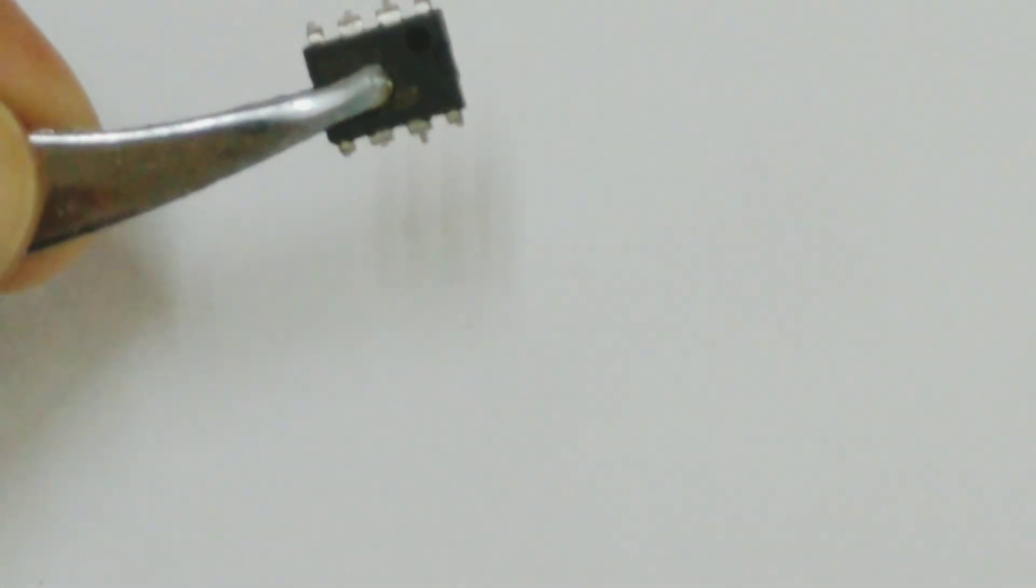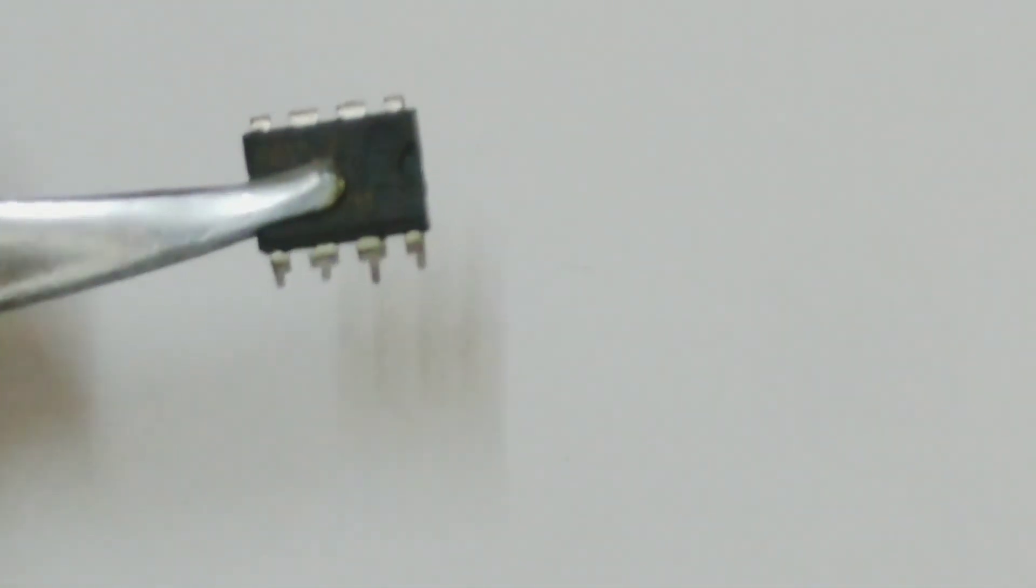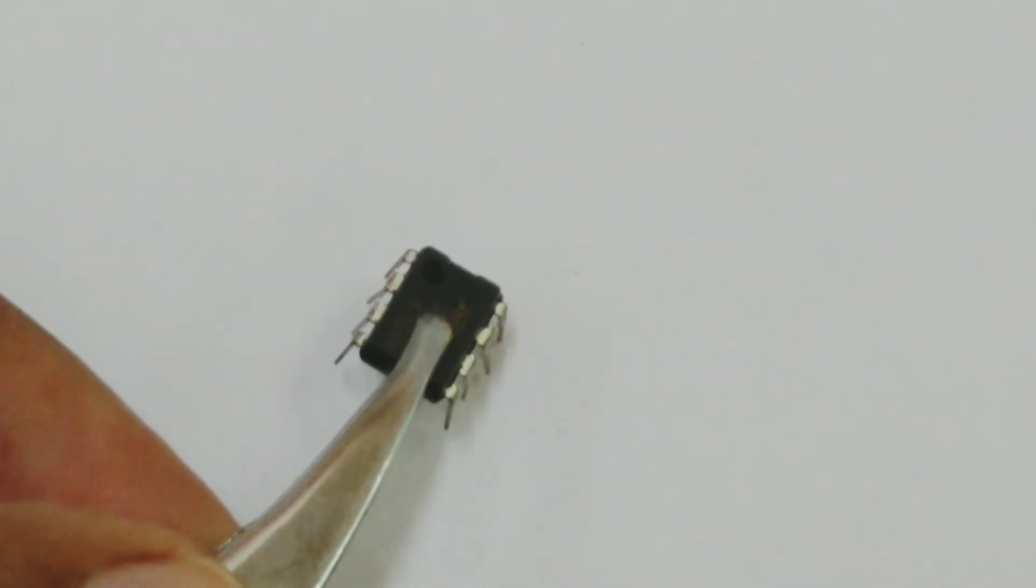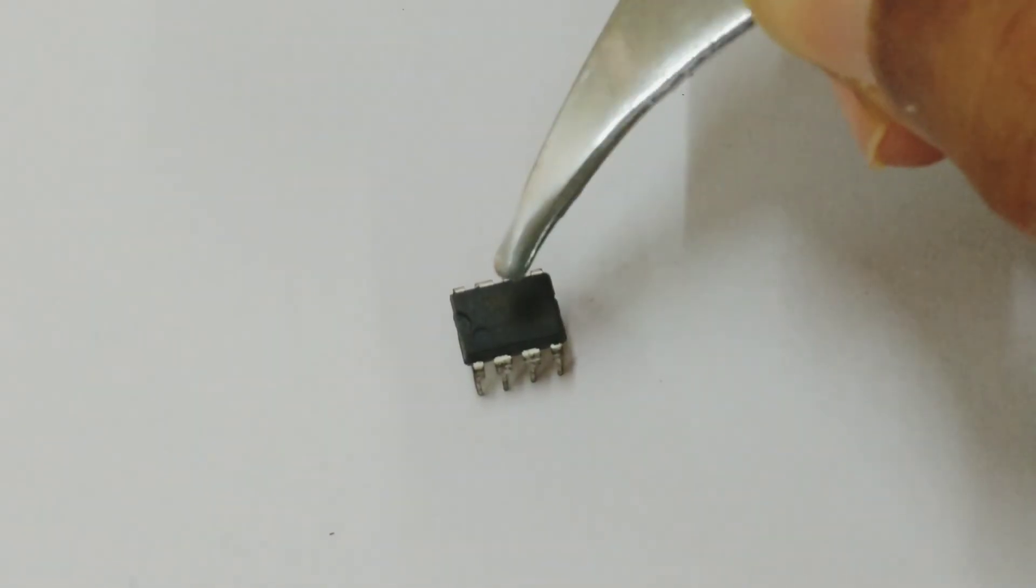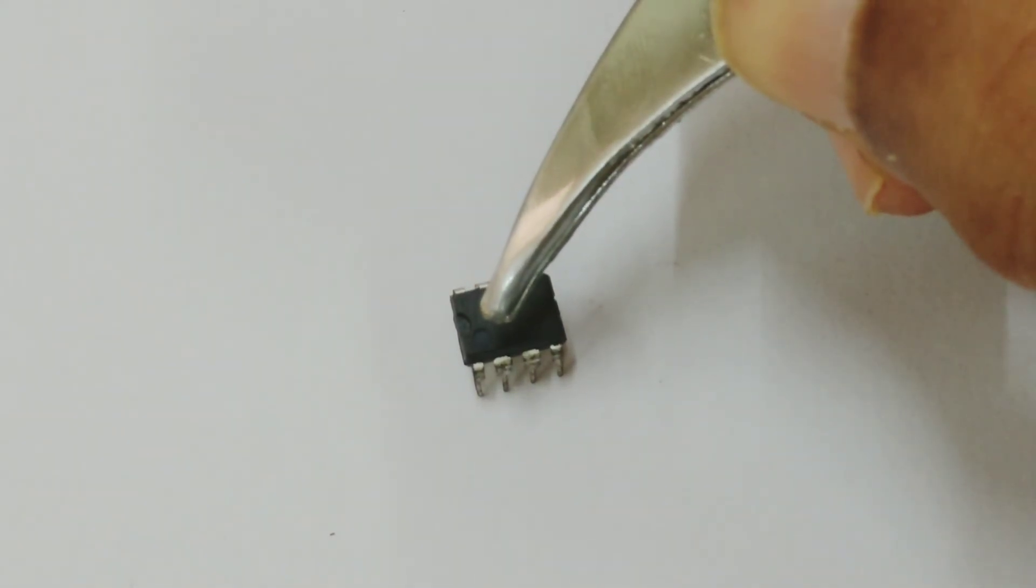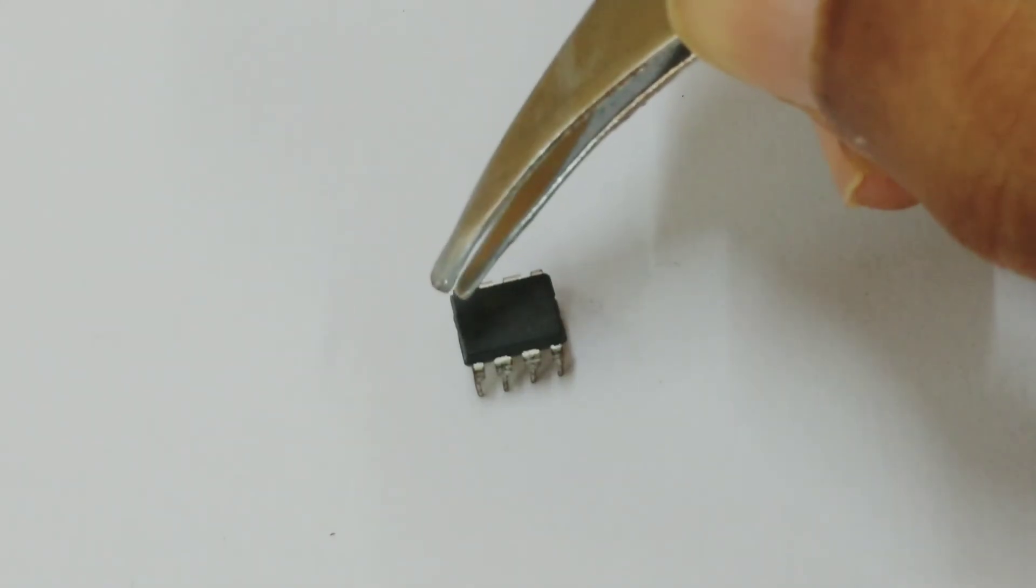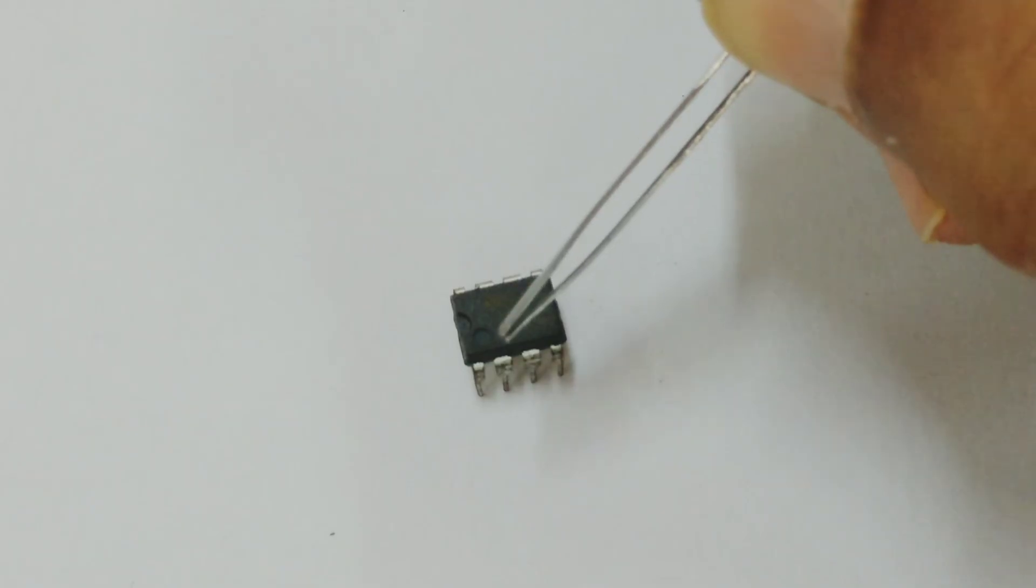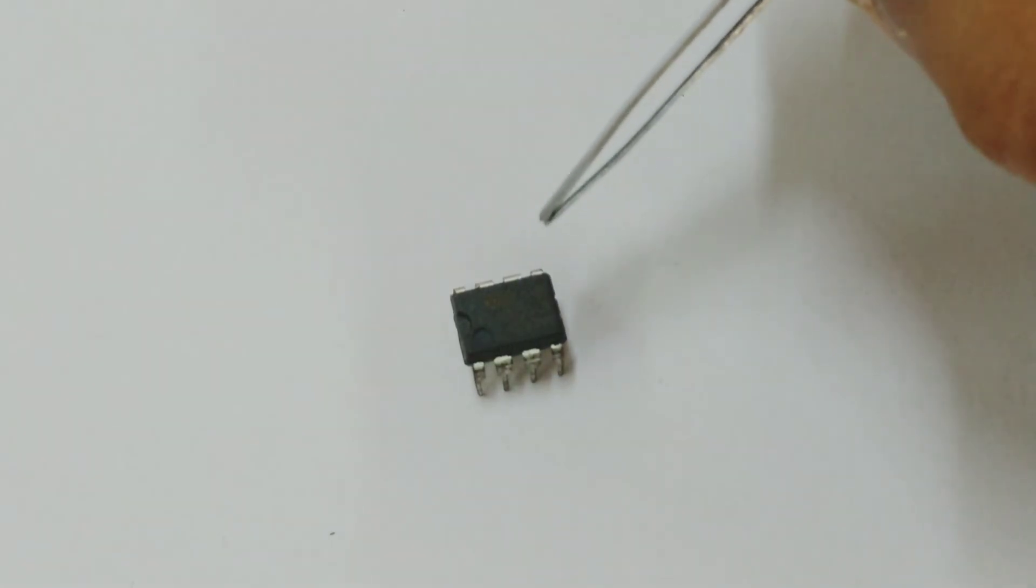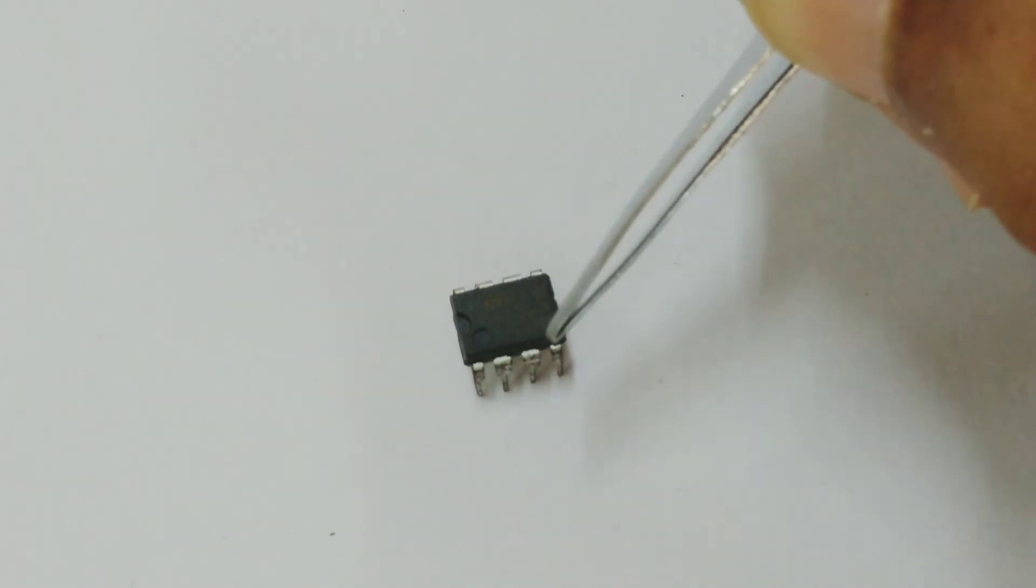Again, these come with different numbers. Each number, again if you Google it, you can find out what are the electronic configuration of this IC. You can see a small cut over here and a small dot over here. That indicates which side is the front side, and the small depression over here is indicating which is number one. So these terminals are numbered basically.